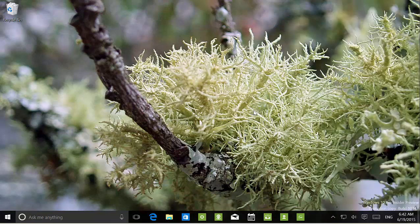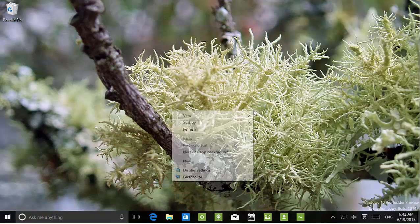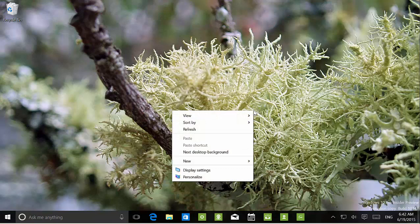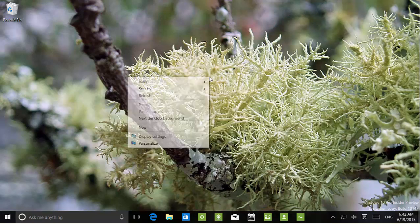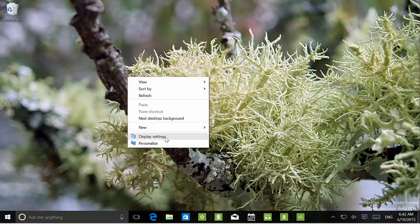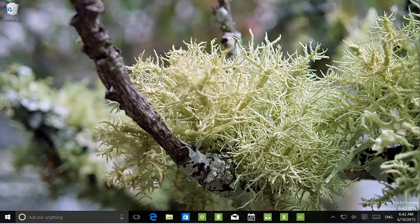If we go to the desktop and right-click the menu, we can see that Display Settings and Personalize now have different icons, and those are new to this build.